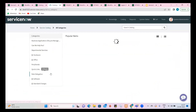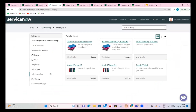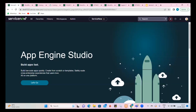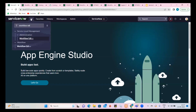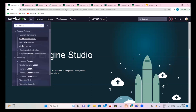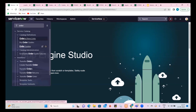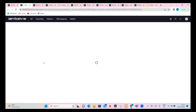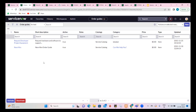Next, let's talk about order guides and record producers. Record producer is the one we'll be creating. Order guide is one more feature provided as part of service catalog, which allows us to do a bulk order. When I create one item, it actually creates multiple items in the backend.